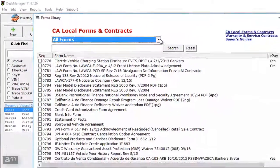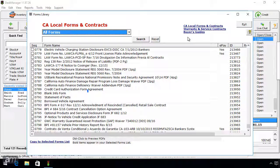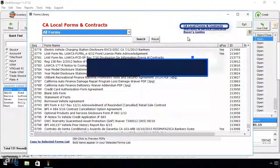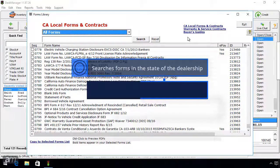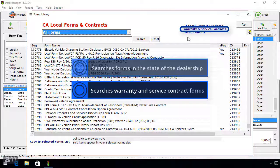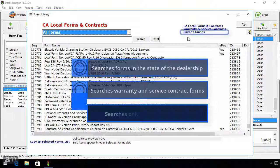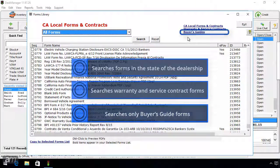There are three blue links at the top right which will filter the search to only include certain types of forms when clicked. Local forms and contracts searches only forms that are local to the state the dealership is in. Warranty and service contracts searches only warranty and service contract forms. Buyer's guides searches only buyer's guides forms.